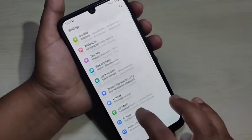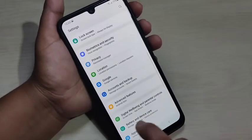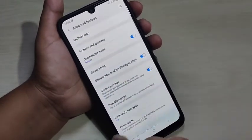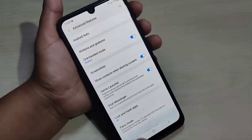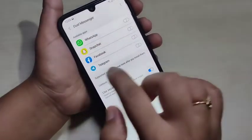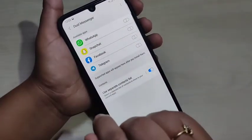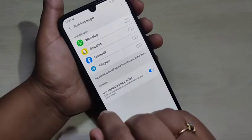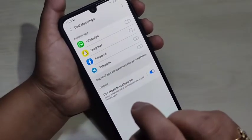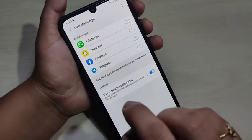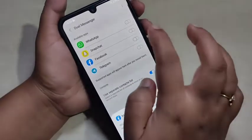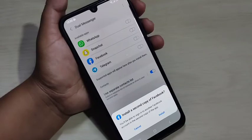First, go to Settings, then scroll down. Here you can see the option Advanced Features — tap on it. In this page you can see the option Dual Messenger — tap on it. Here you can see all the applications that support Dual Messenger installed on your device. I am going to create the dual messenger for Facebook, then tap on Install.